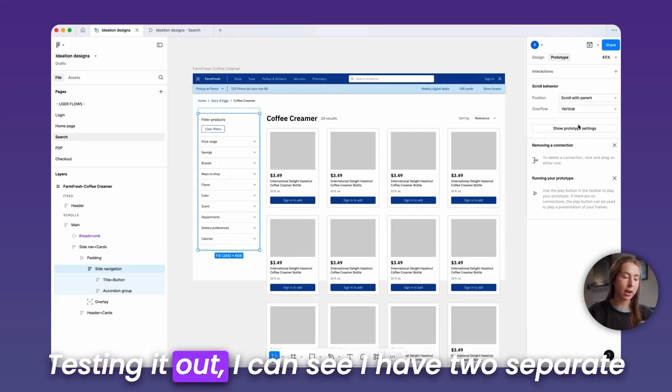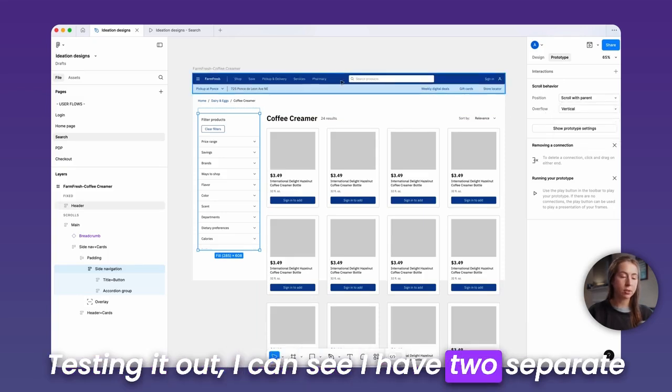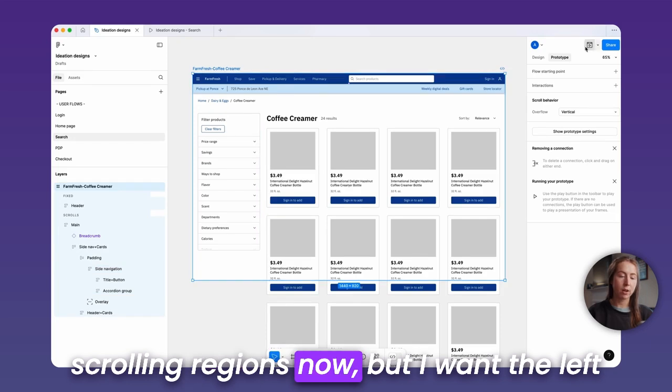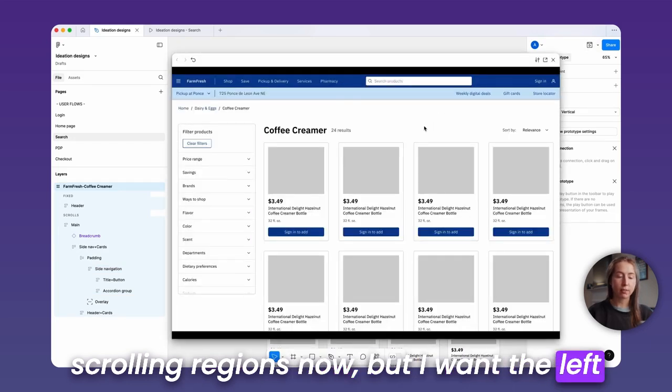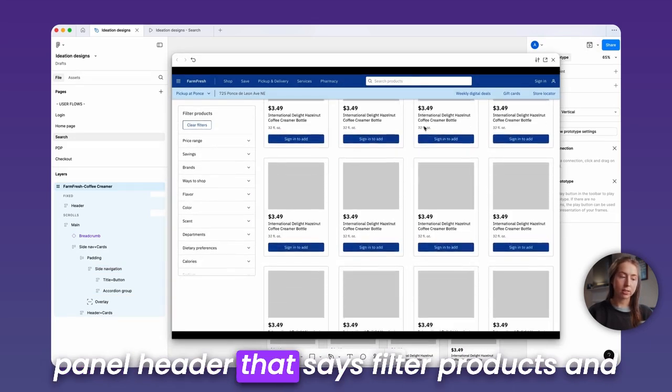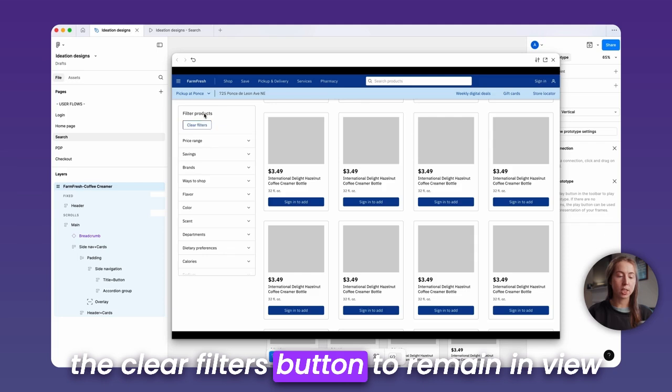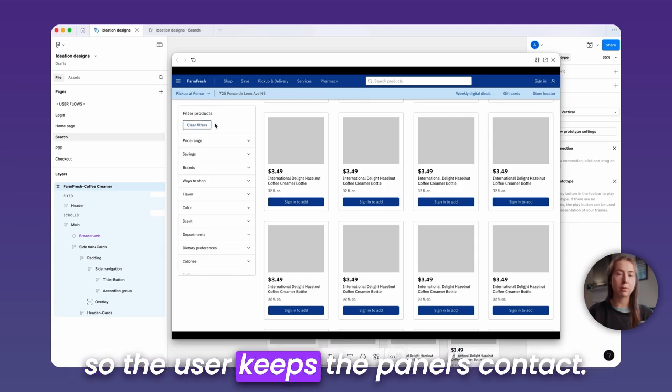Testing it out, I can see I have two separate scrolling regions now, but I want the left panel header that says filter products and the clear filters button to remain in view so the user keeps the panel's context.